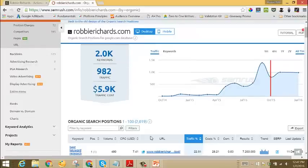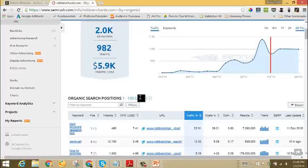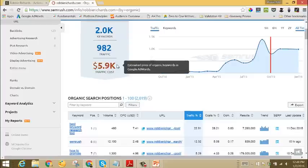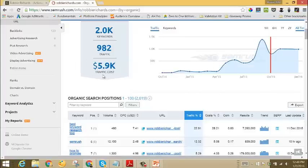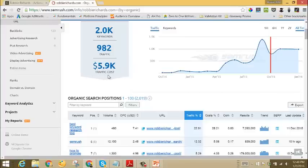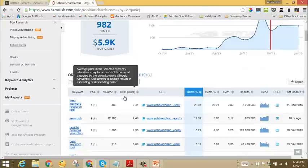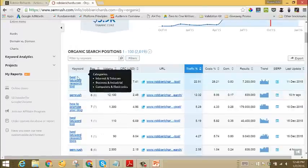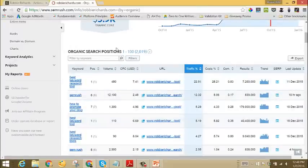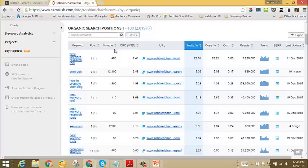You can see here I've got 2,019 keywords that are currently ranking in the top 100 search results in Google. If I was paying in AdWords, I would probably be spending about $6,000 for this traffic that my keywords are already bringing in.